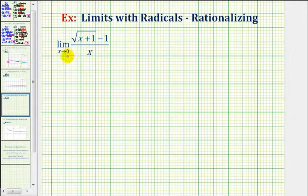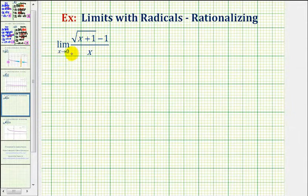Notice if we try to perform direct substitution to find this limit, we would have zero divided by zero, which is an indeterminate form of a limit. So to see if this limit exists, let's start by graphing this function.